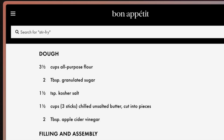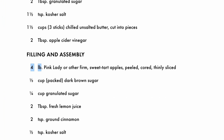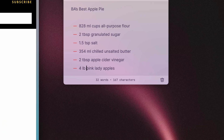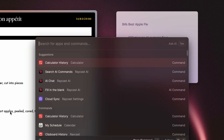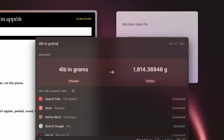I often get confused when following an American recipe, so I use Raycast to convert cups and ounces to milliliters and grams.